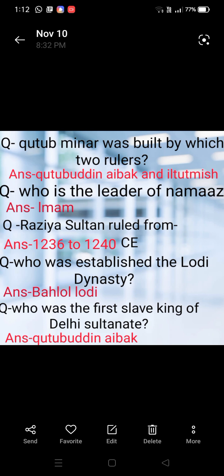Qutub Minar was built by which two rulers? Next question: who was the leader of Namaz? The leader of Namaz is called Imam.